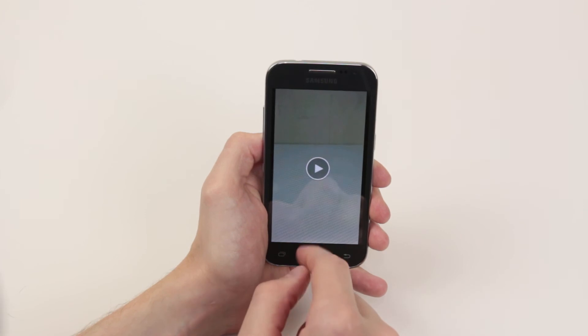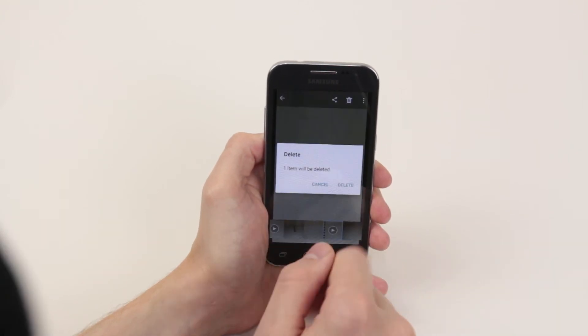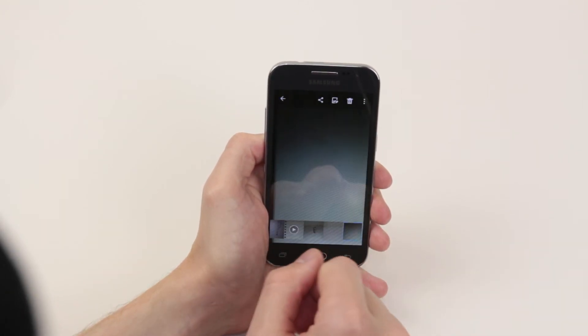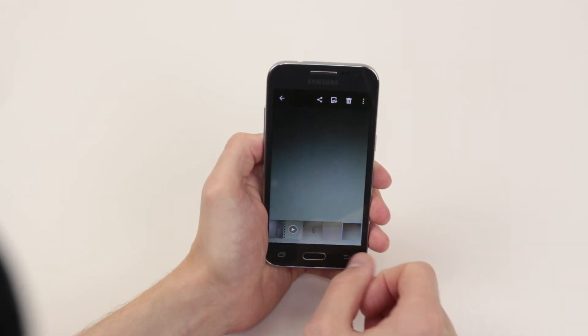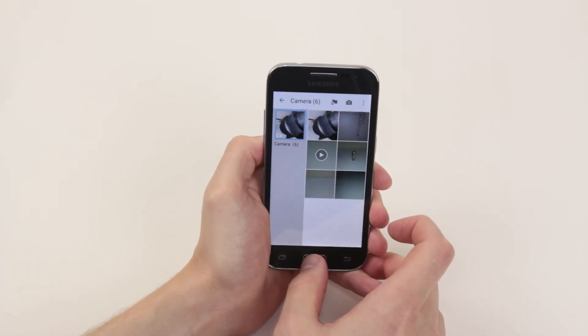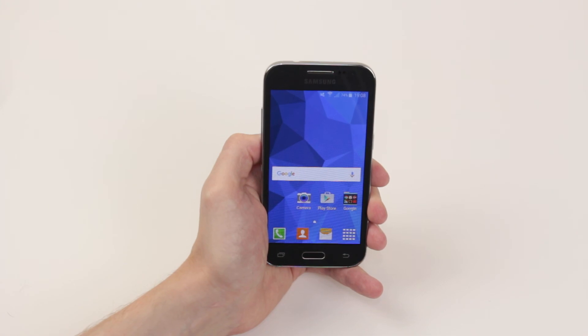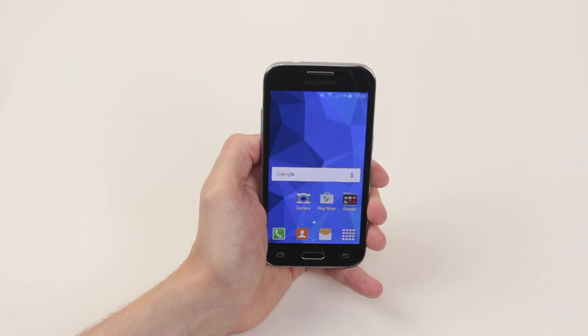Click delete and as you can see it has now been removed. That is how we delete pictures and videos from the Samsung Galaxy Core Prime.